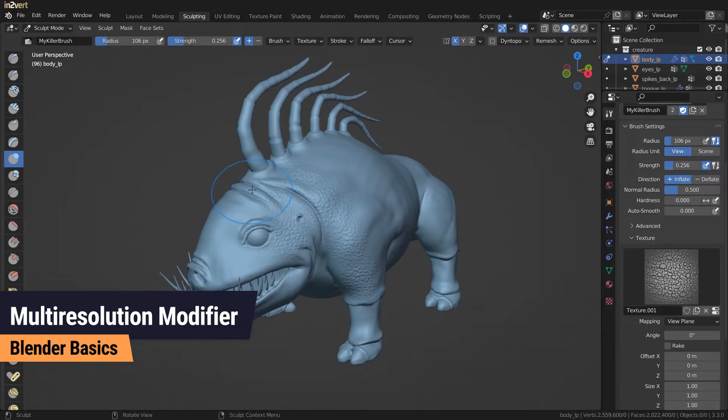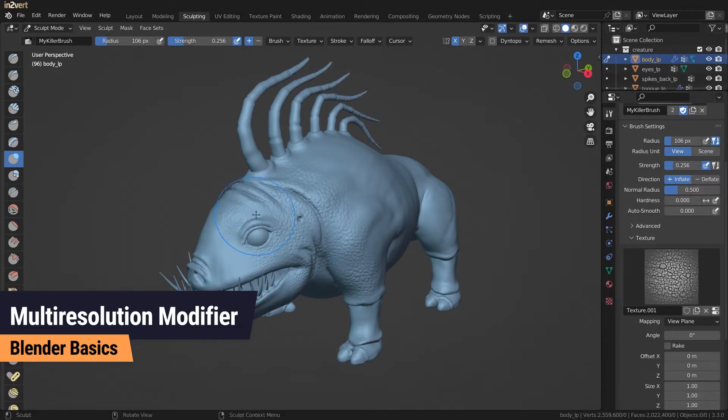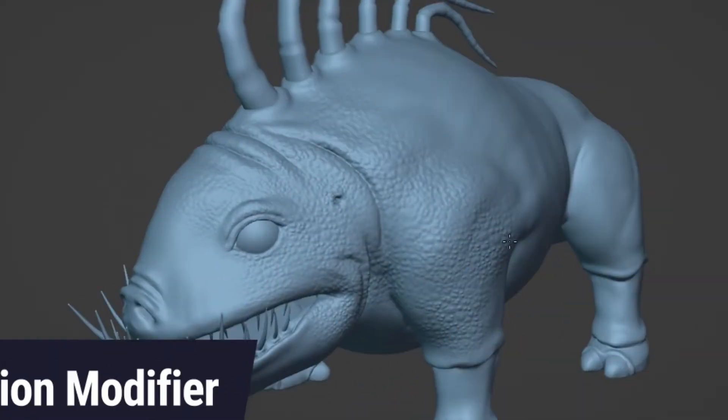For example, it is often used after retopology to create a detailed high poly version of a model. The underlying algorithms allow you to sculpt even the tiniest details.